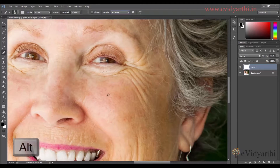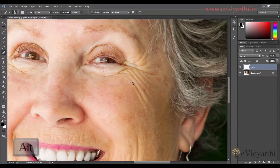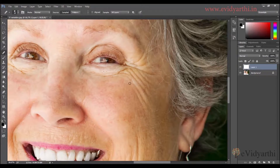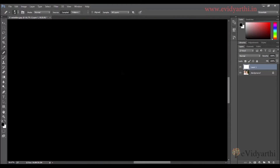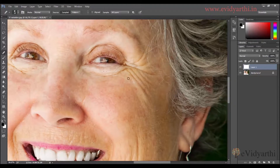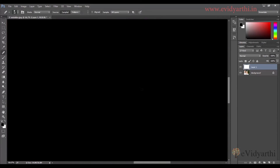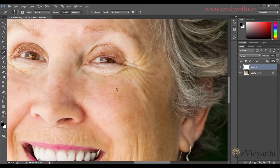I'll take a sample from here and then start painting over the wrinkles. As you can see, it completely removes them. Since we're working on a new layer, we can reduce its opacity if the effect appears too strong or too dark.